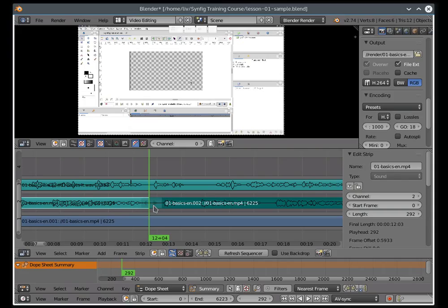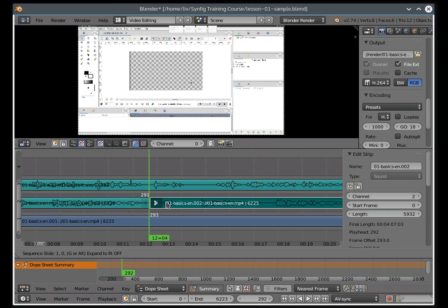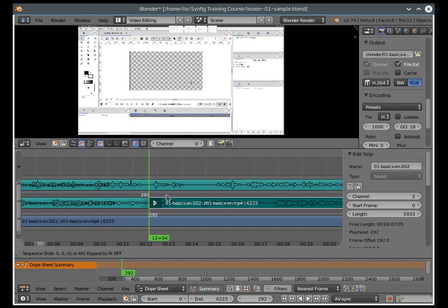Now you can move each of the segments into various directions. To move a segment, right click it to select it and press the G button. Now you can move the segment by simply moving your mouse. That's it.